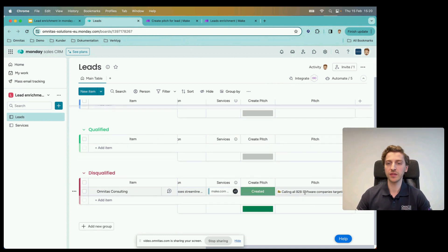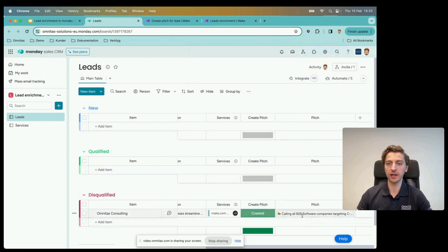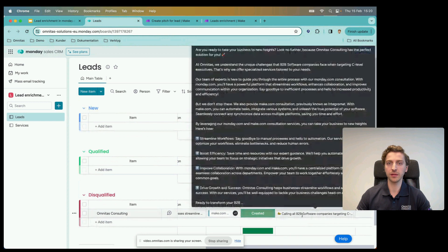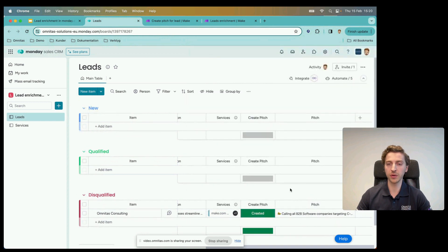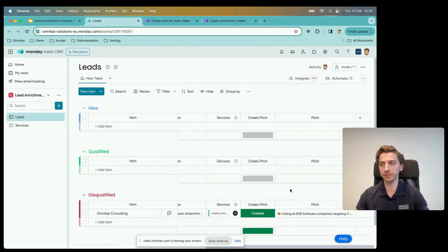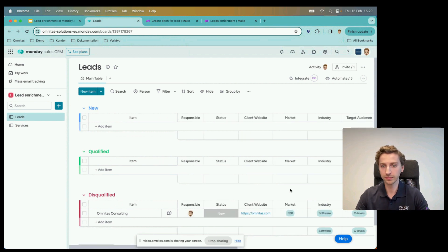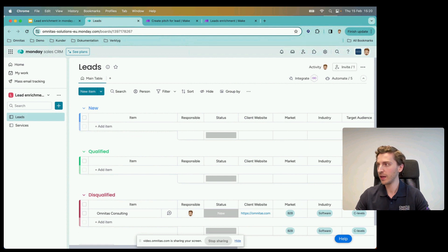This is roughly what we end up with: a lead workflow that is automated for collecting information, and we use that information along with a manual input stage to create a pitch.